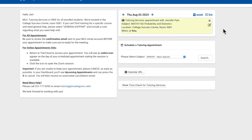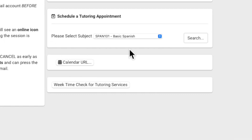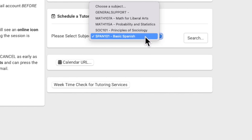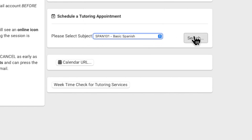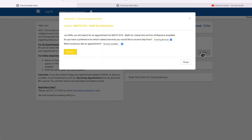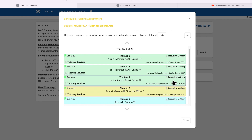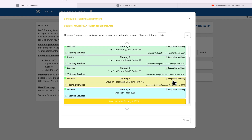You'll notice in the dashboard an appointment summary, which shows your booked appointments. Underneath, you'll see a widget to schedule a tutoring appointment — all you need to do is select your subject and search. You'll notice that the meeting types appear in different colors: green represents one-on-one appointments, yellow is for group appointments, and blue is for drop-ins.